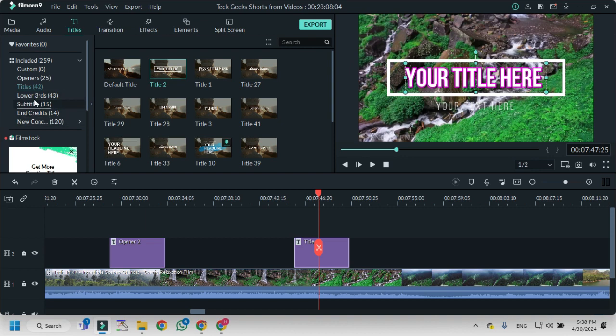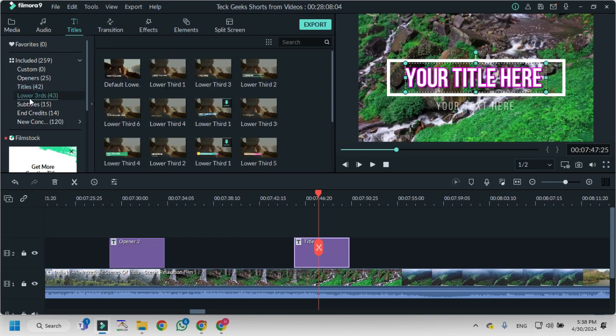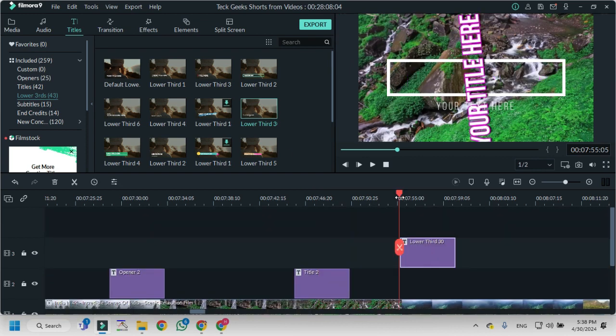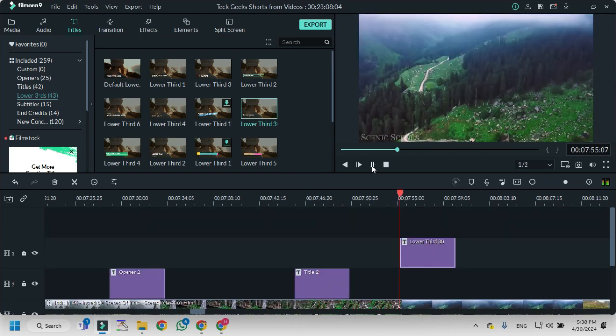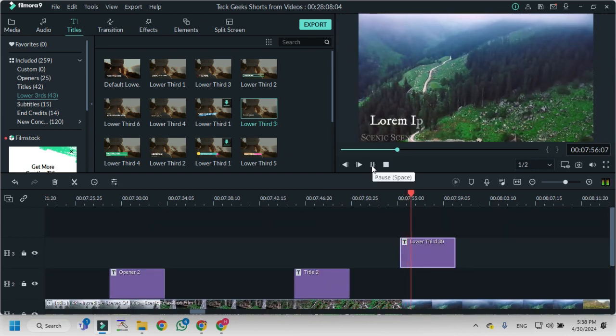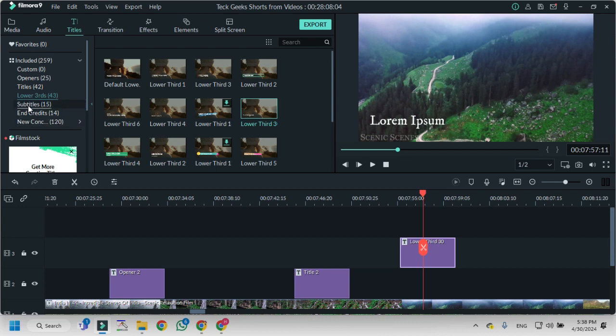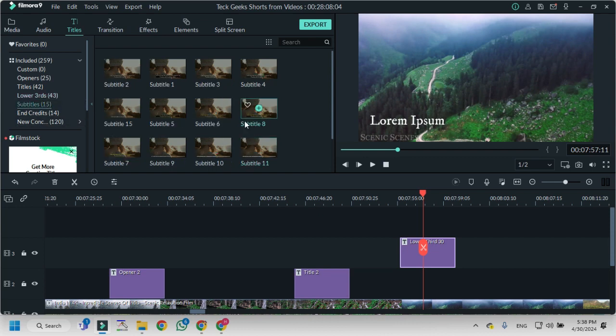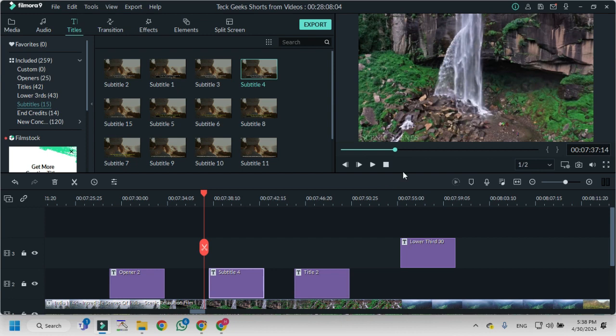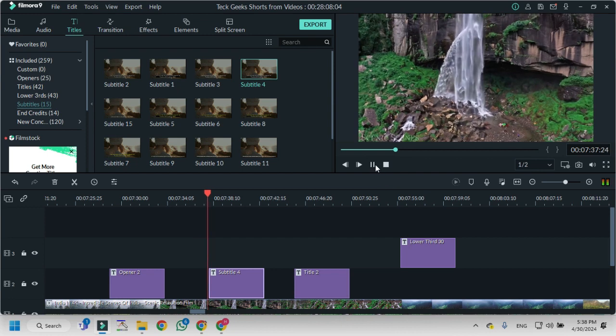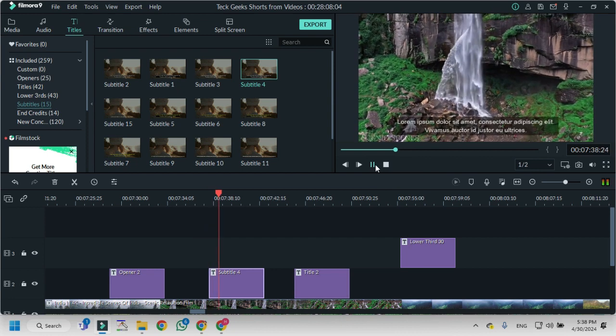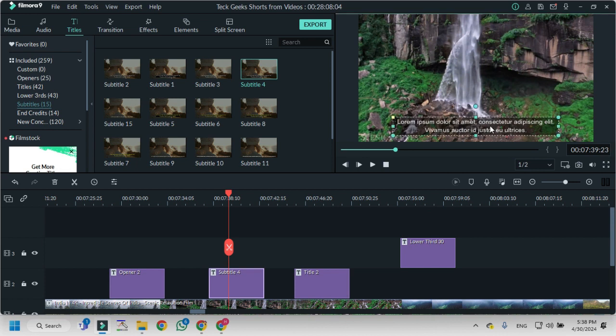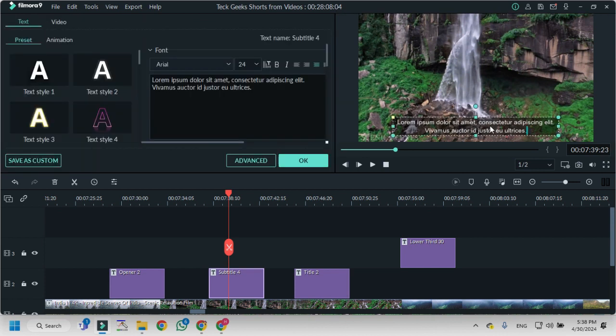Then you can use lower third titles like this, and then the subtitles. Like I add subtitles here, it will look like this. You can see. Just as I told you, if you want to edit it, you can double-click on the area of the title or the subtitles and then change it.